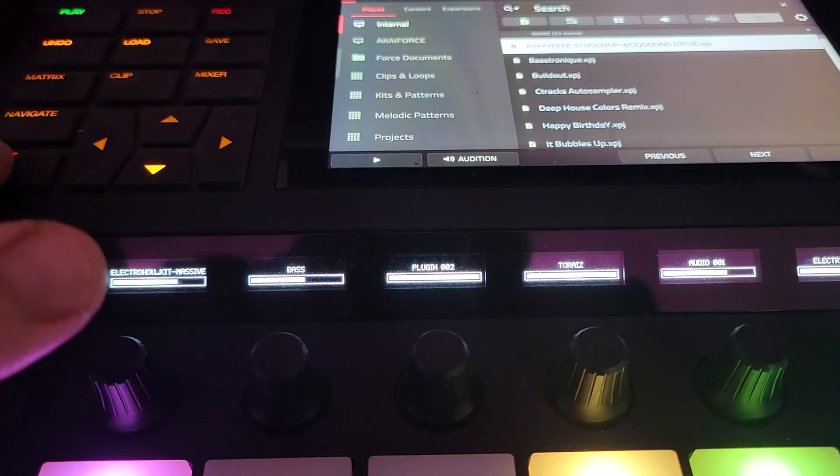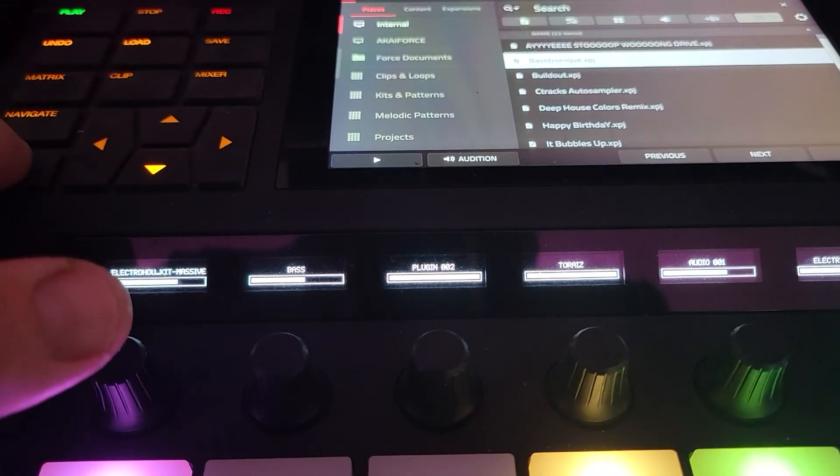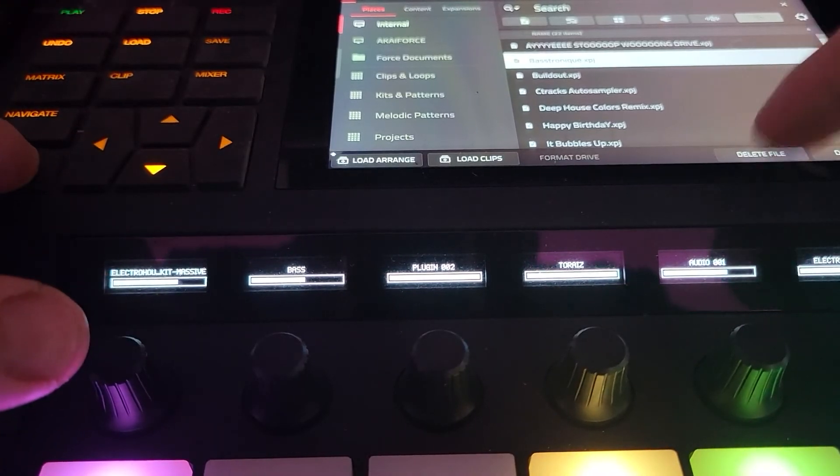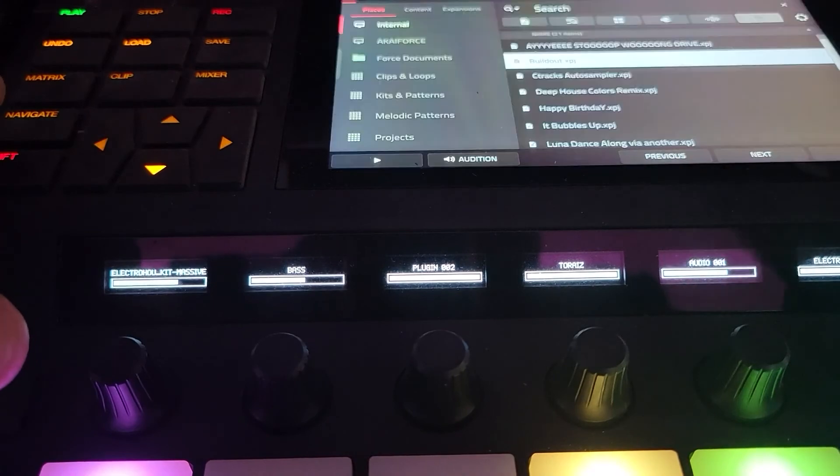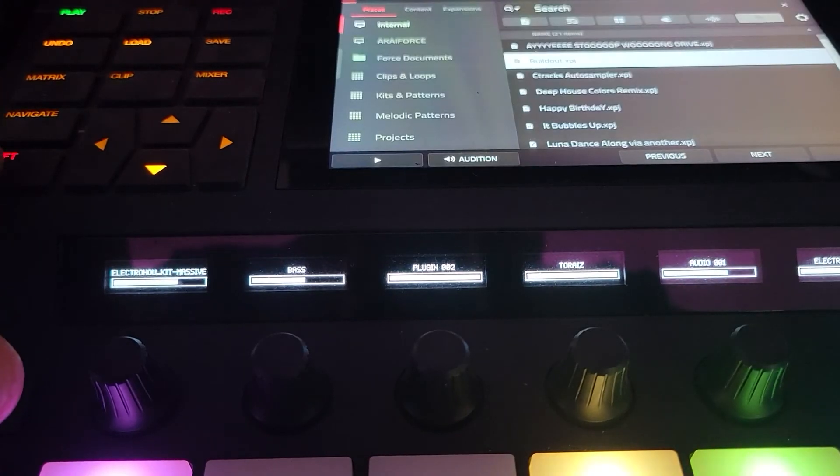Hold Shift, select Basetronic, Shift, Delete the File. It can't be undone. That's right.